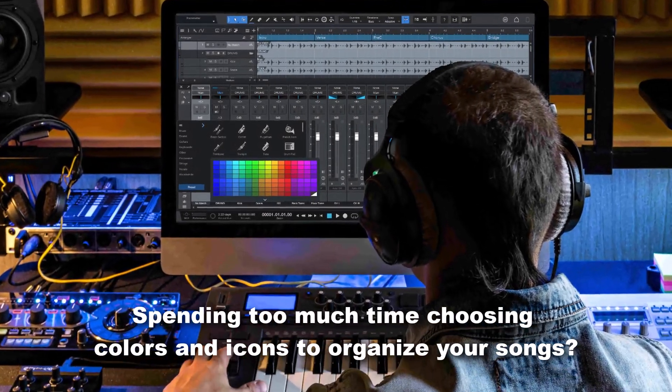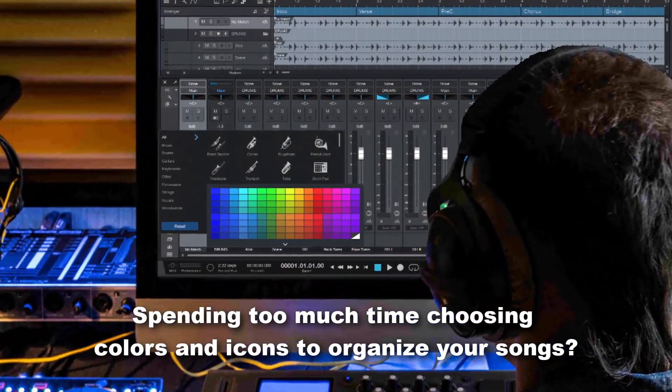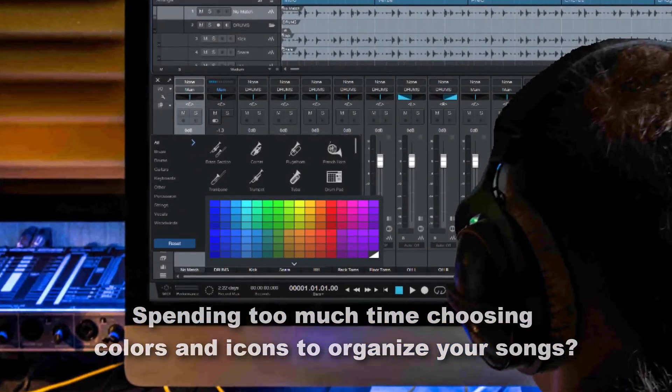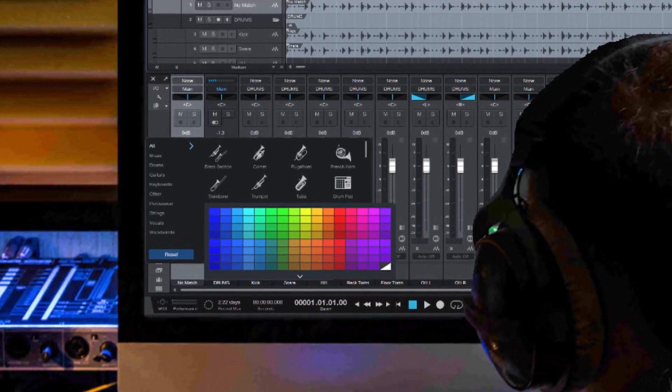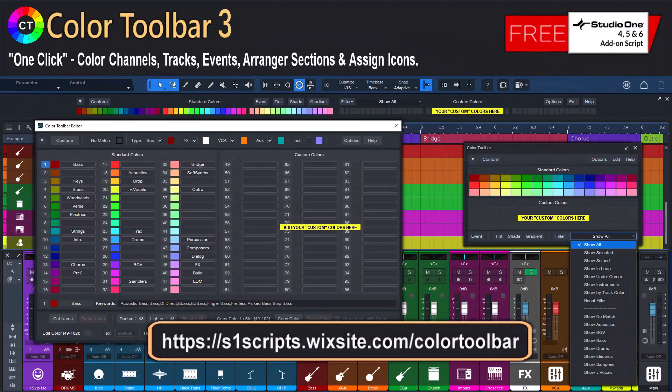Are you spending too much time choosing colors and icons to organize your songs? Color Toolbar 3 has you covered.